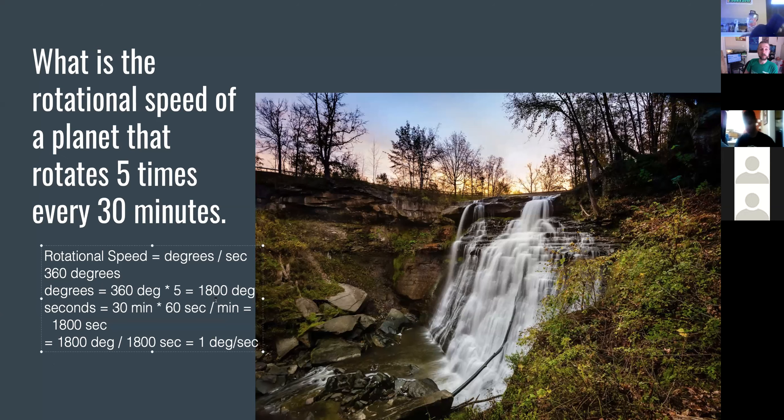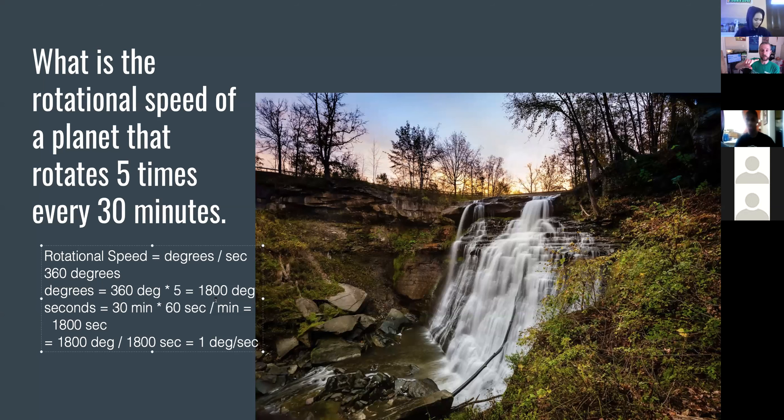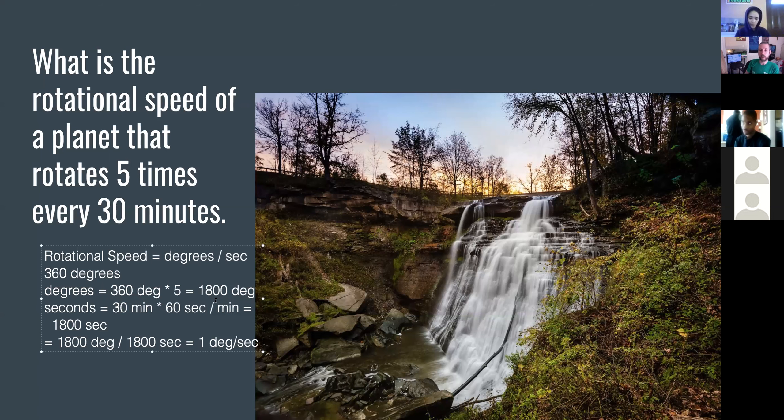But not necessarily extremely fast for a ball. In fact, that would be really slow for a ball. That would be one rotation every six minutes. That would take forever, but for a planet, that's fast.